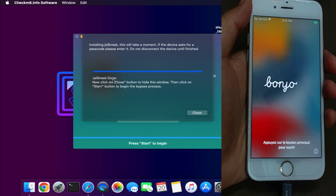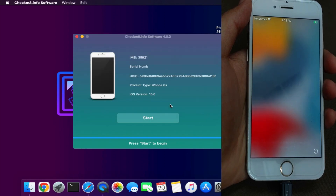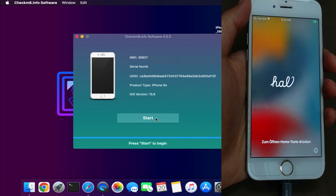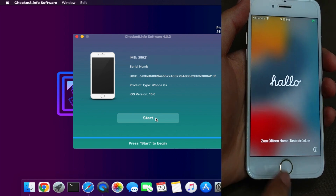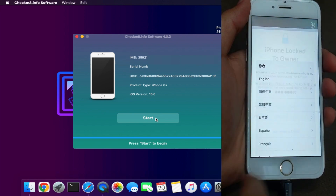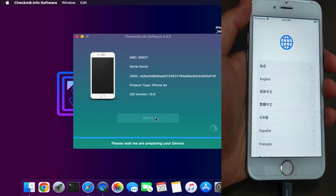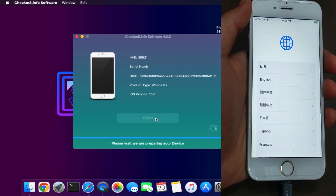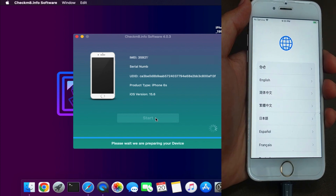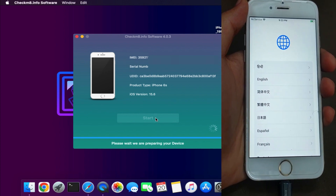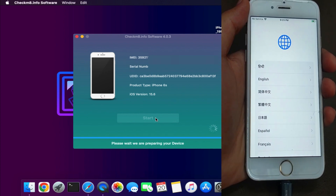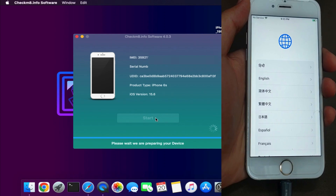The jailbreak is now done and you will get a Done message on the screen. Close that window and you will see the Start button again — just click on that. Make sure Wi-Fi is connected and stay on the activation lock screen, and in a minute you will see the real magic.